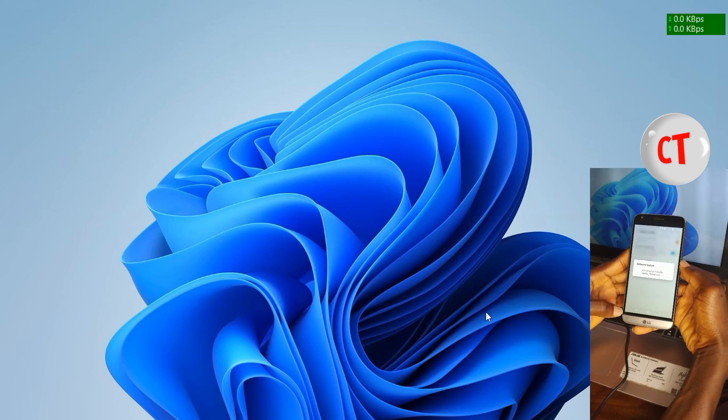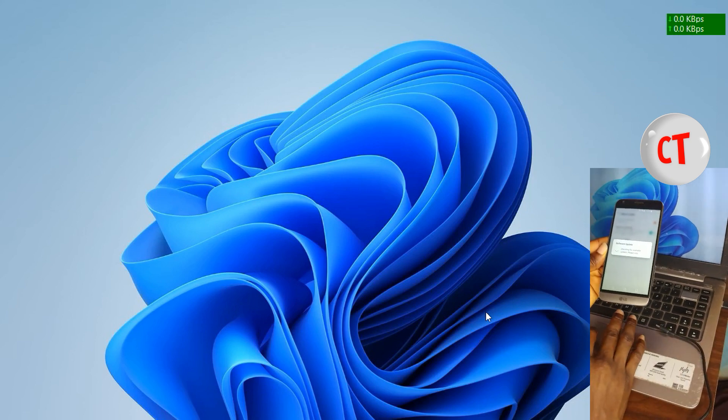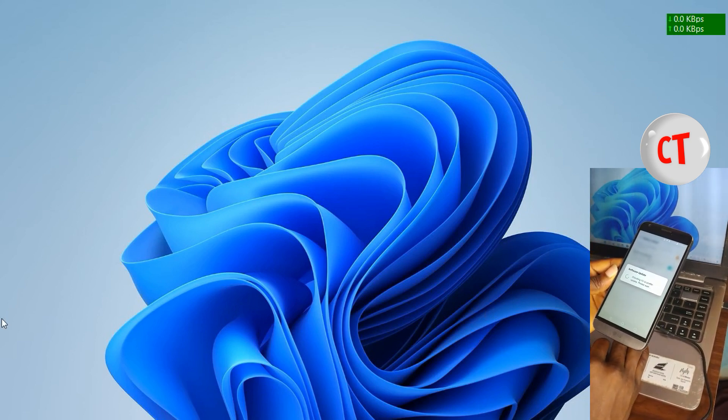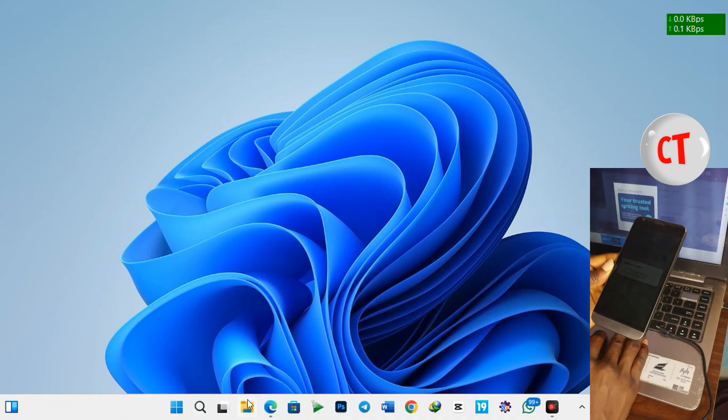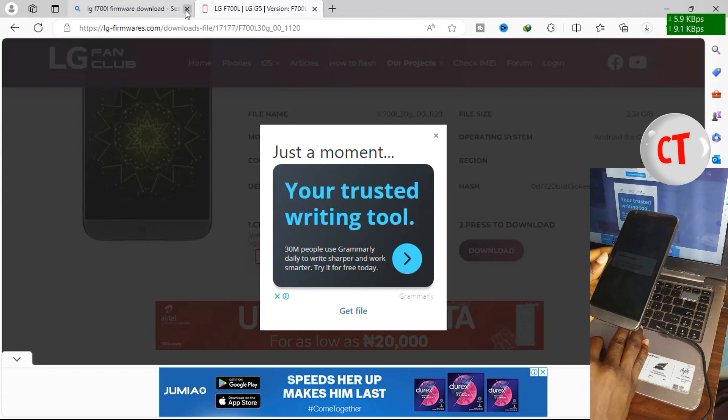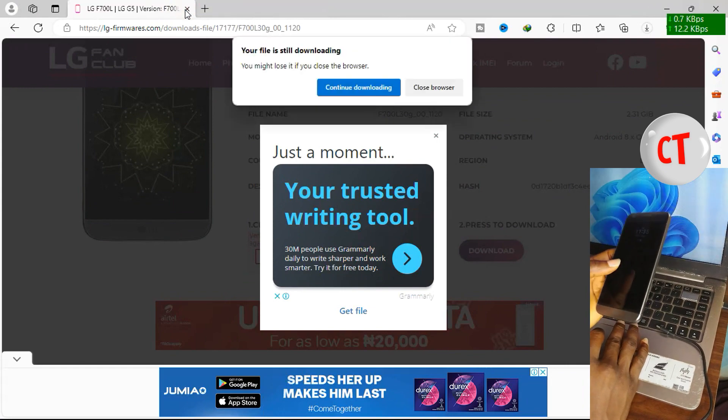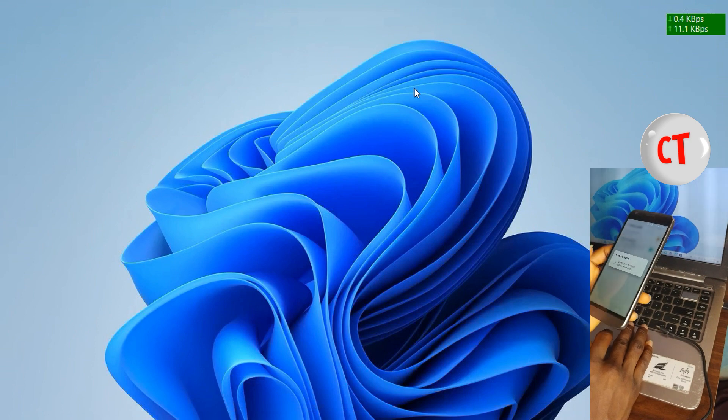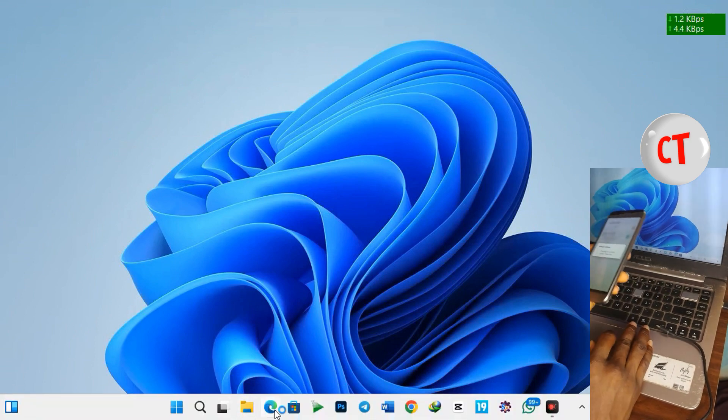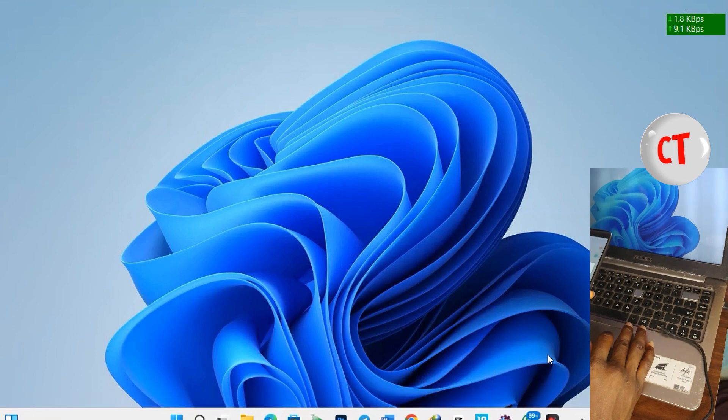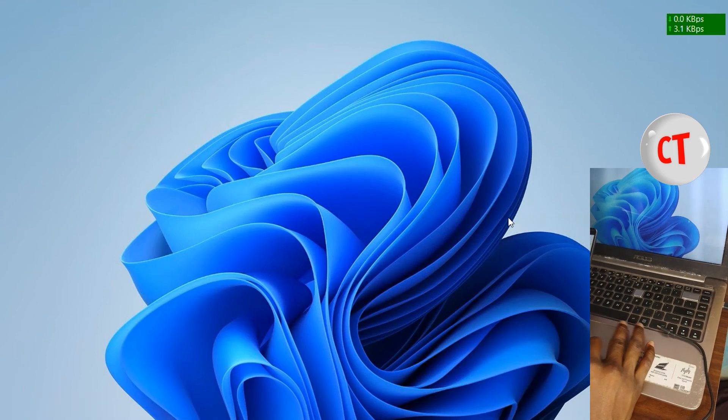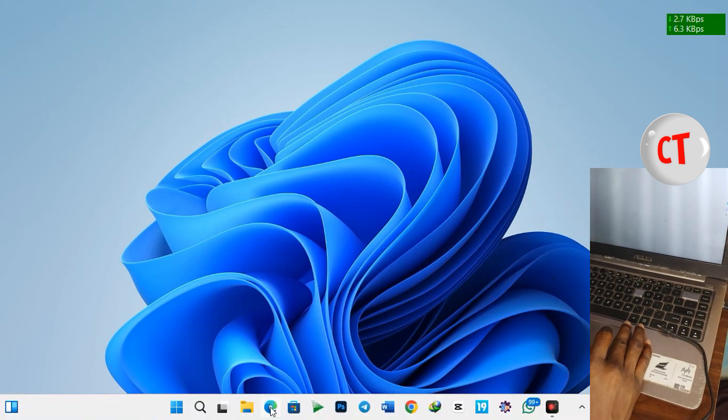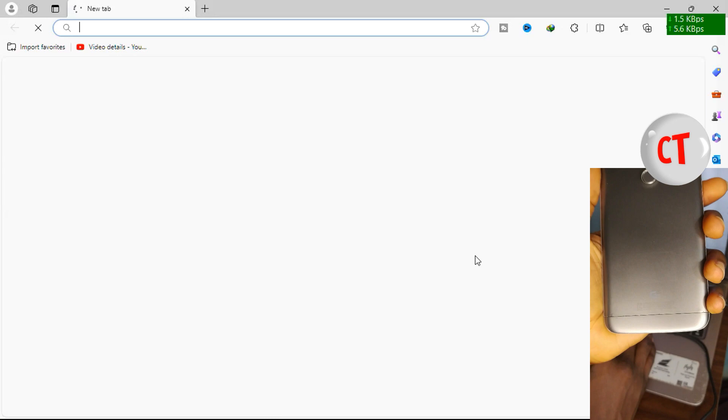Okay while we are waiting for this, just make sure you are connected to the internet on your PC, then open up a browser. I prefer using Microsoft Edge so I'll open Microsoft Edge.